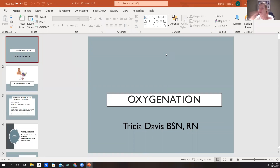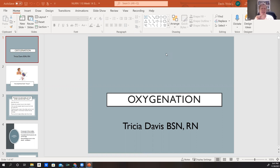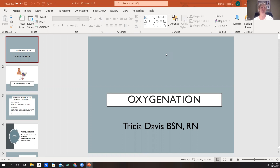All right, guys, welcome to Week 14. This is your final lecture for Pharmacology 110. I know you guys are so excited — I'm excited for you. I know you guys have worked very hard this semester, and it's time for you to have a nice break, enjoy some time with your families, and decompress. So let's get started.